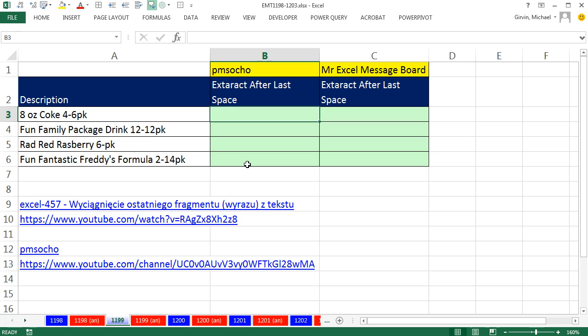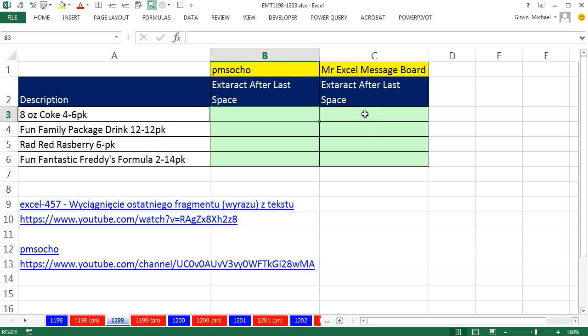This trick comes from Pomusco at YouTube. He has amazing videos. Here's the link. I'm going to show you the method I learned from him. I'm also going to show you another method that I learned years ago at the MrExcel message board. We'll compare and contrast, and I'm wondering what you guys think, which one you like best.